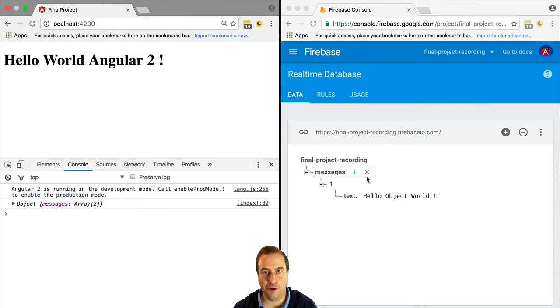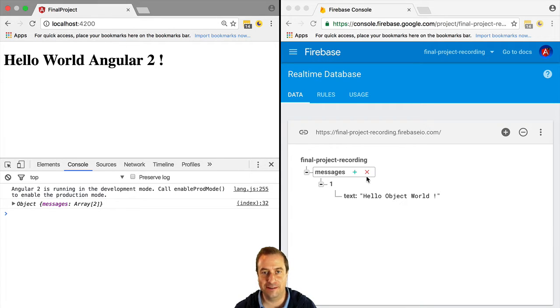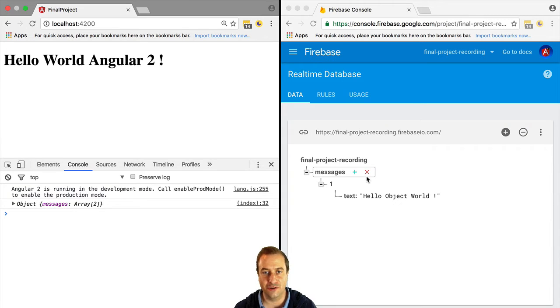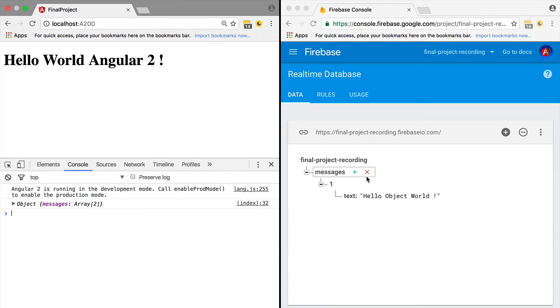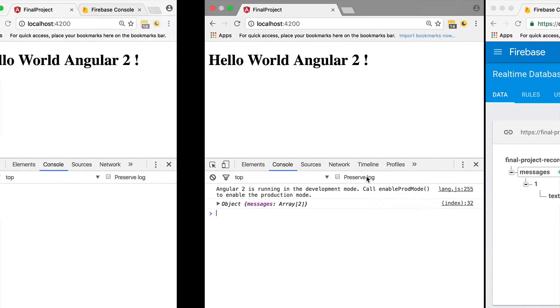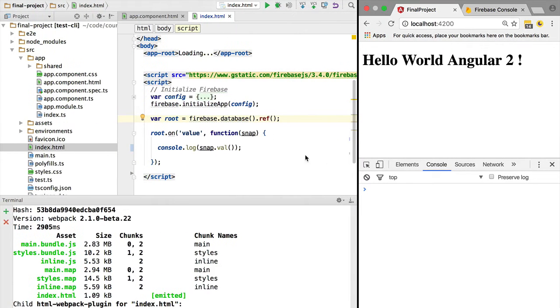Hello everyone, welcome. Vasco here from the Angular University. In this lesson, we are going to learn a couple of essential concepts of the Firebase SDK: references and snapshots.